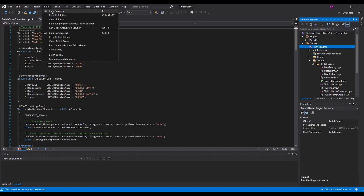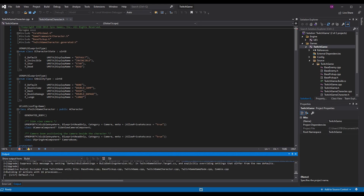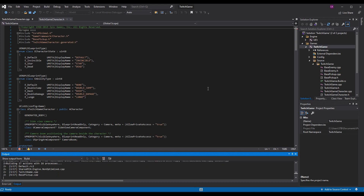Then you can either build it to make sure it builds properly, or just run it. Since this is the first time, I want to make sure I build the solution — you can do Build or Rebuild, either way it's going to do a full rebuild. Assuming all things are good, it should build successfully, and then we'll be able to open the editor. Sometimes when you're converting your project it might make you do this, but it doesn't mean there's anything wrong.